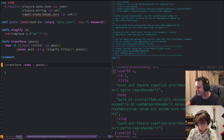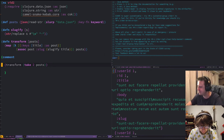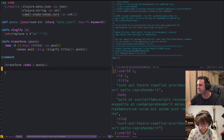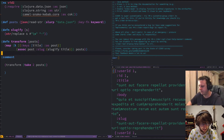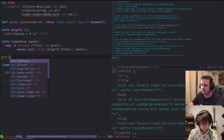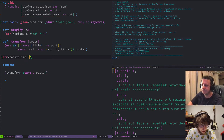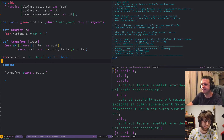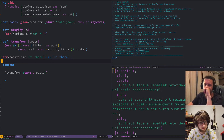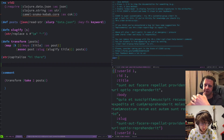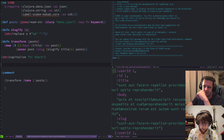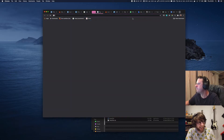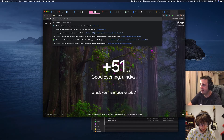There we go — we can now see we have a slug field. The difference between using assoc versus update here is that update would have updated the existing title key. Since we want a new key, we use assoc. That's cool — now let's also sentence-case the title. I wonder if we have a function that can help with that.